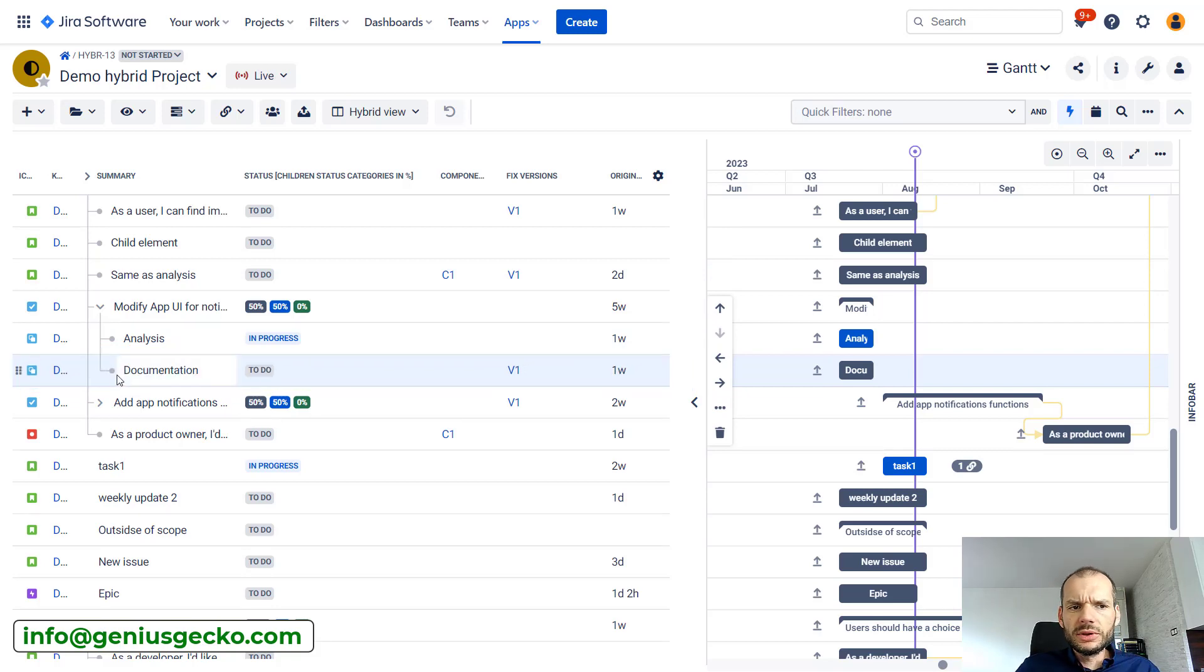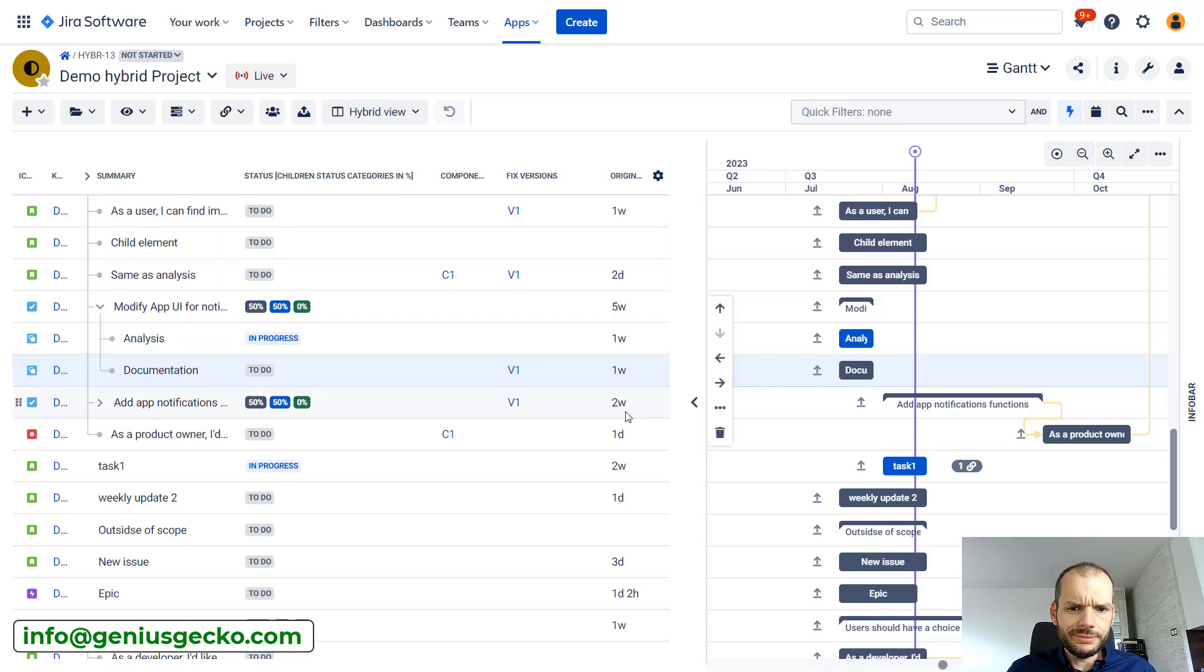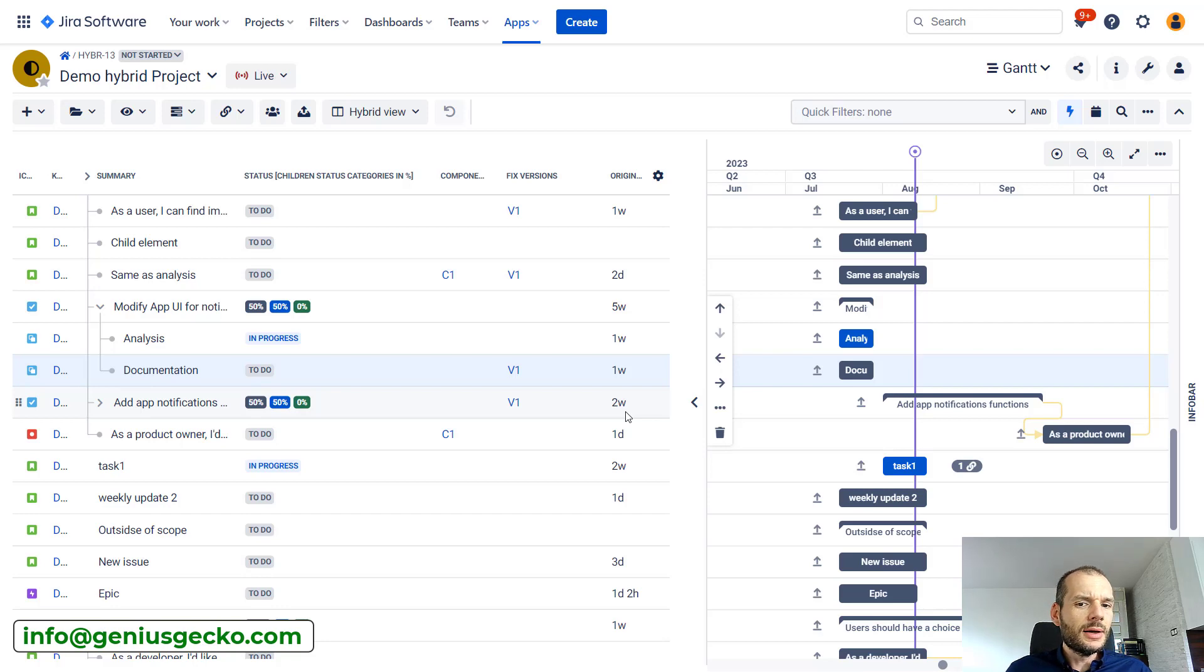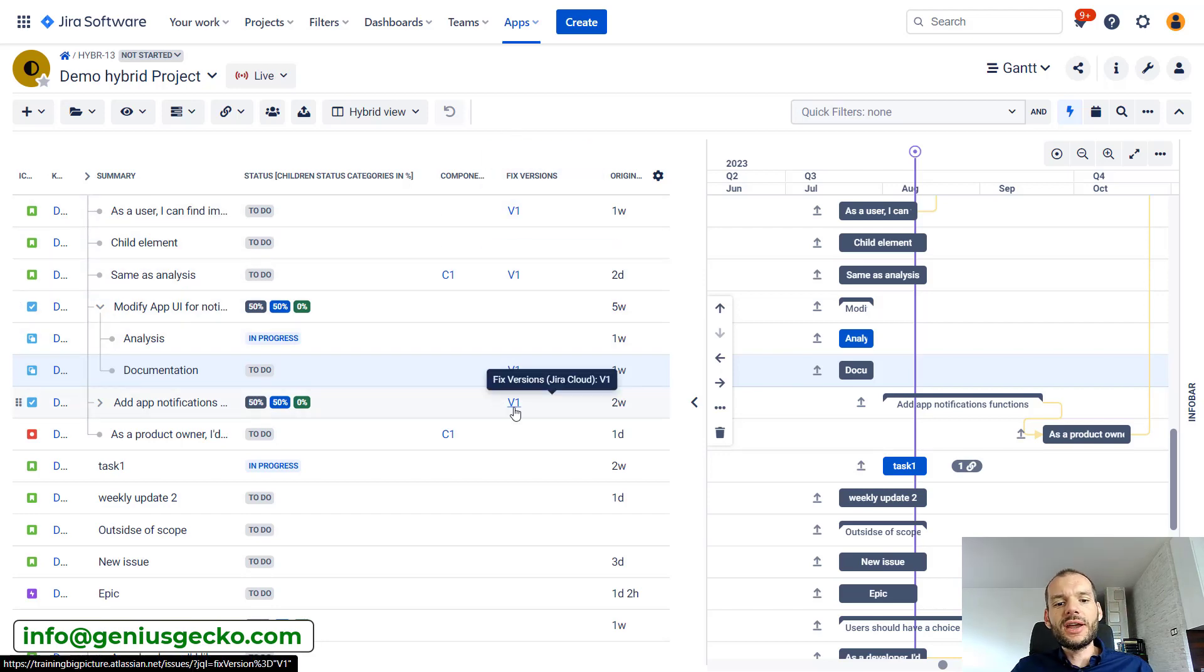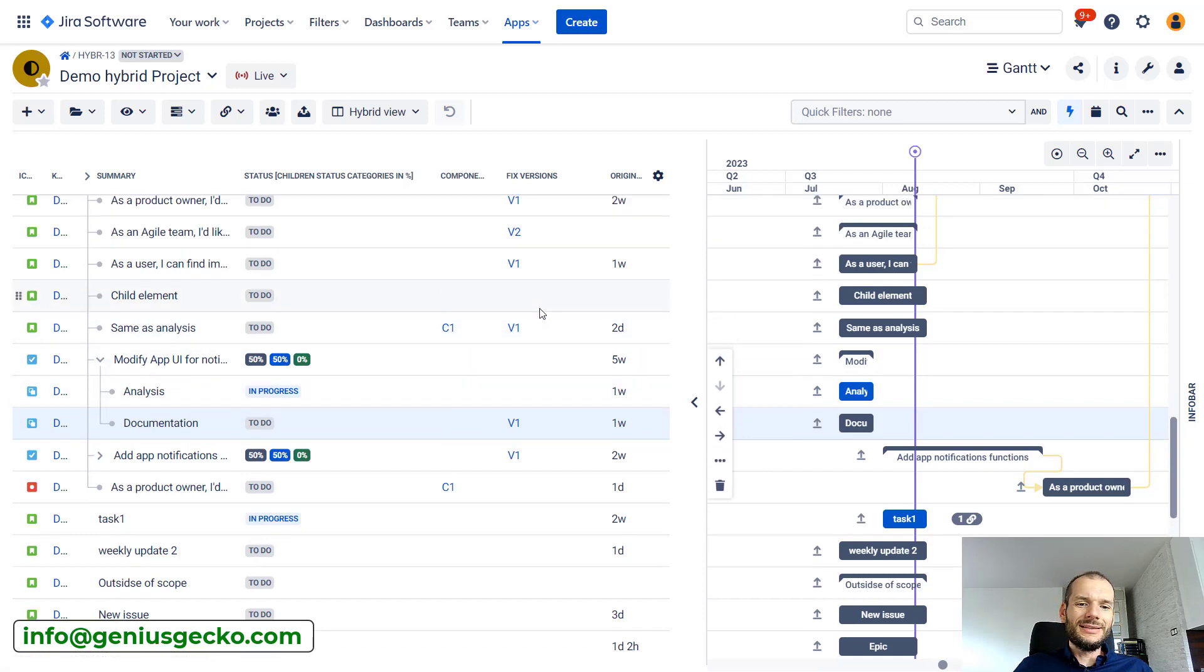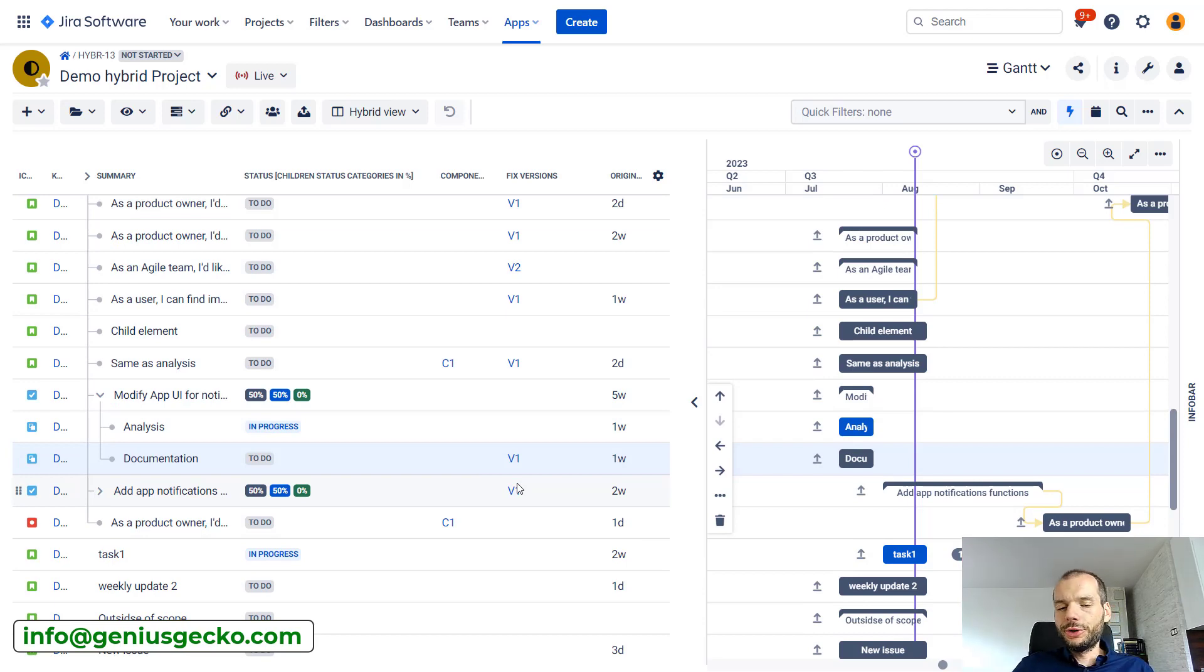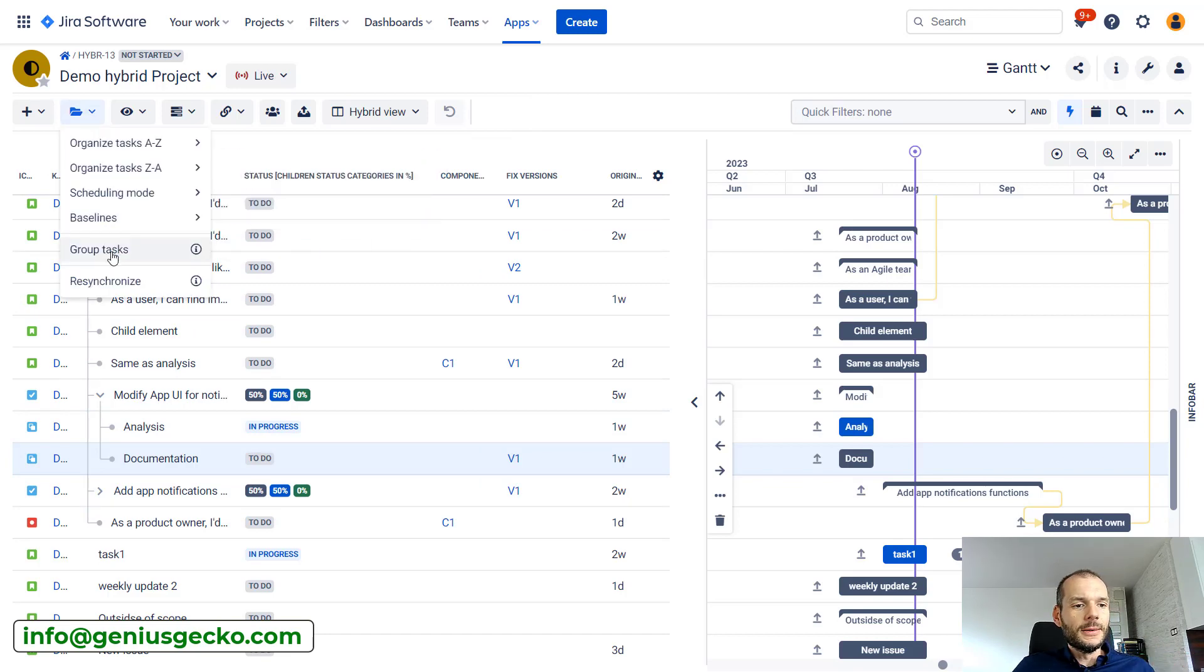But what if we would like to see aggregation of this information, of original estimate, from a different perspective? Let's say that I want to see how much estimated work is associated with a specific fixed version, so how much effort we need to spend to deliver that fixed version. It wouldn't be very easy now because tasks assigned to a specific fixed version are spread over the whole work breakdown structure. But this is where grouping comes handy.